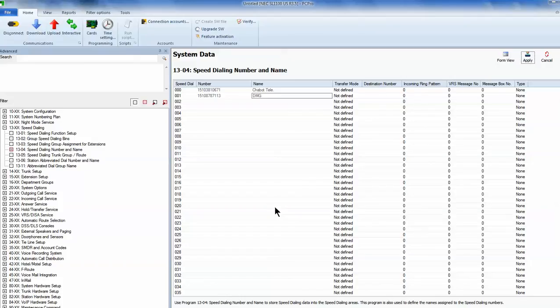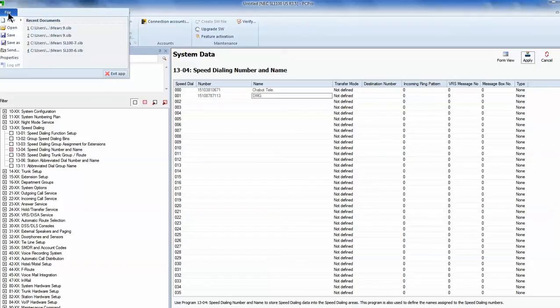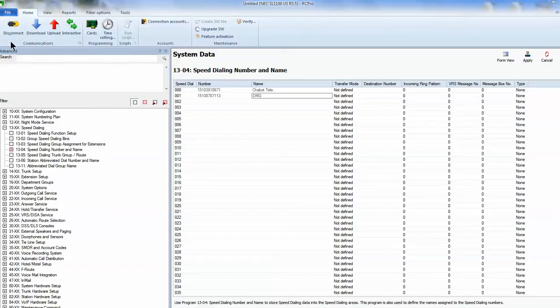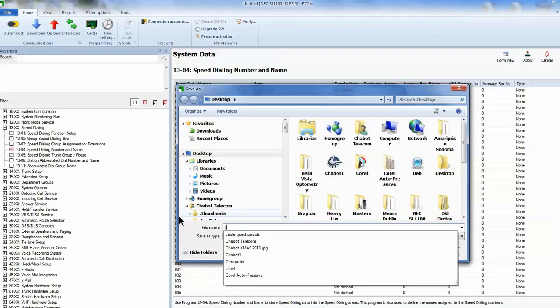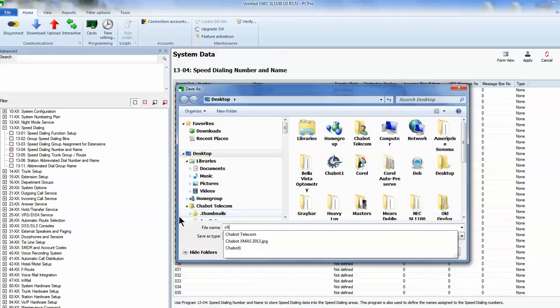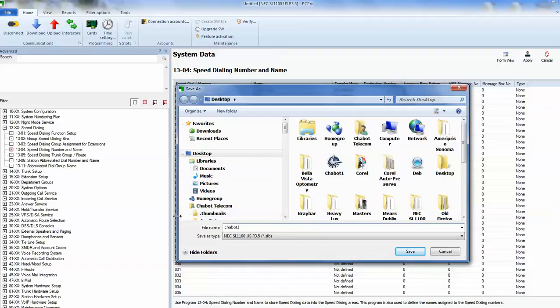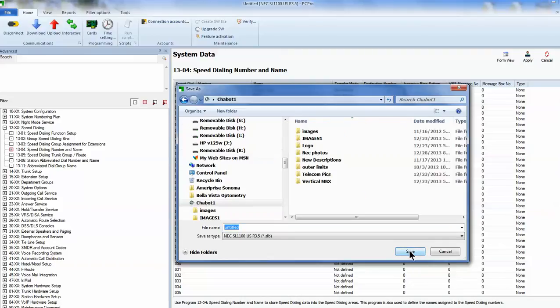The very last thing you'll want to do is go back up to that file menu and go to save as. And then name your company. Chabot. And we can call it Chabot one. And then I'm going to save that.